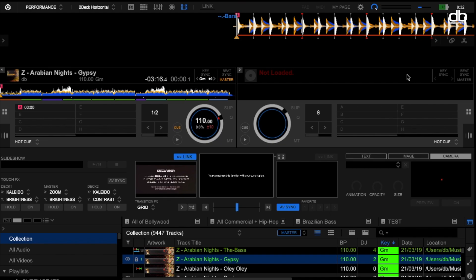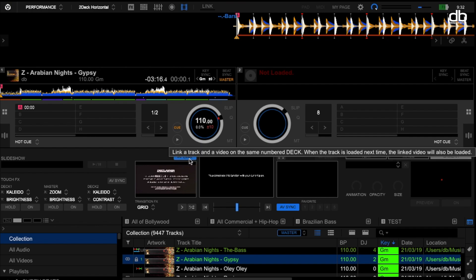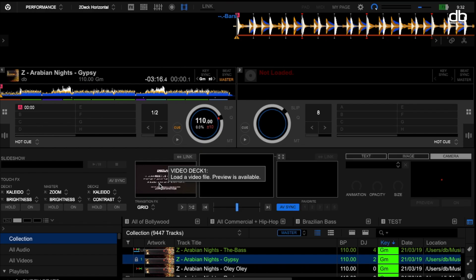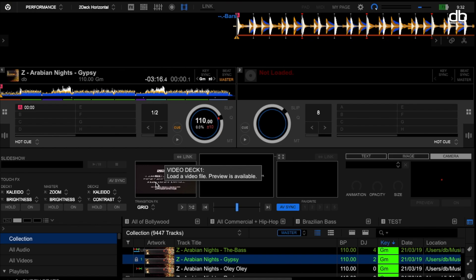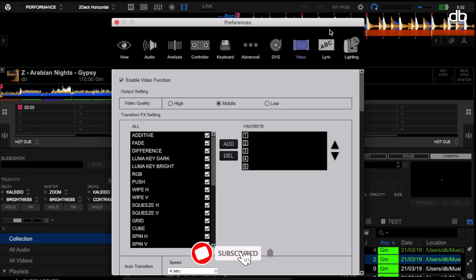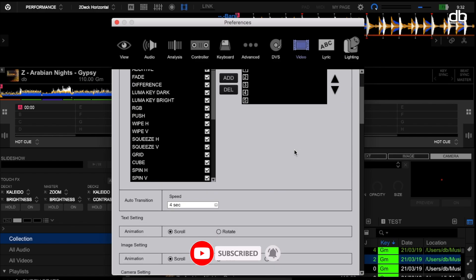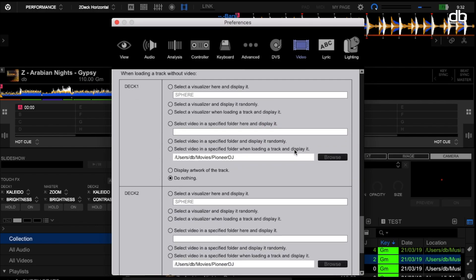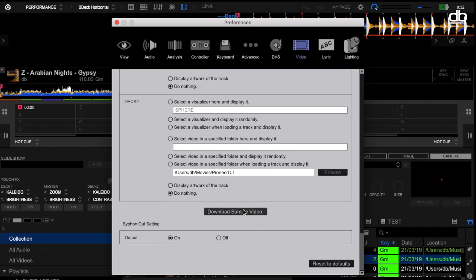This video file is just a download from one of the sample sites where you can get background graphics and that kind of thing. But if you don't have access to these videos for whatever reason, Rekordbox actually allows you to have videos played automatically. For that, click on Settings, then in Rekordbox Video scroll down, and you'll see an option called 'Download Sample Video.'